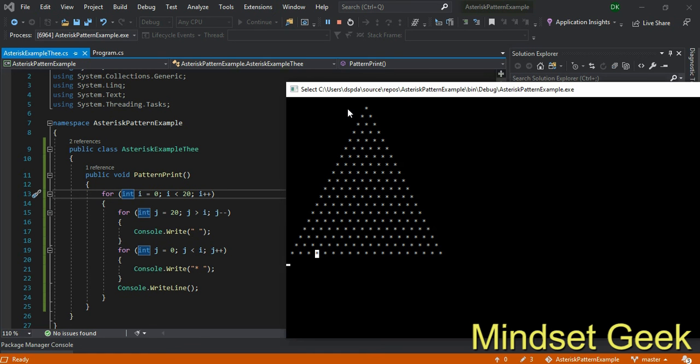Space printing, first time it should print 20 spaces and one asterisk. Second time it should print 19 spaces and two asterisk signs. That will... I think you get the logic behind this. Important, actually this is important.